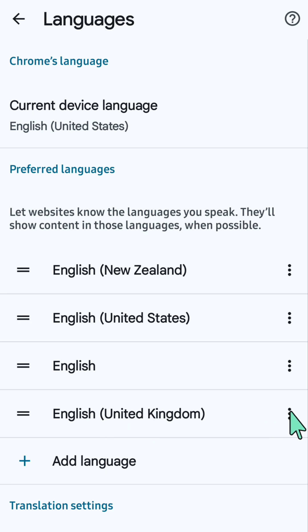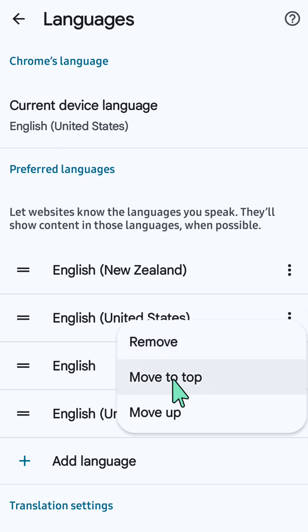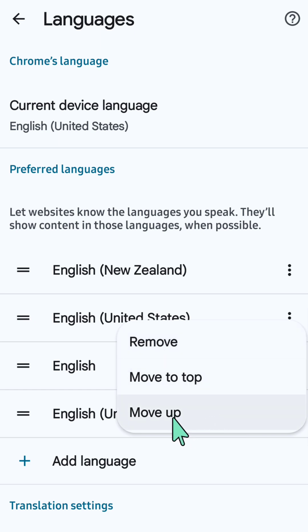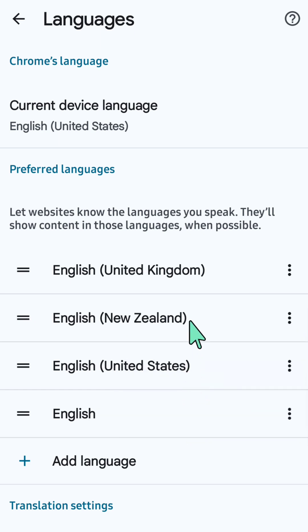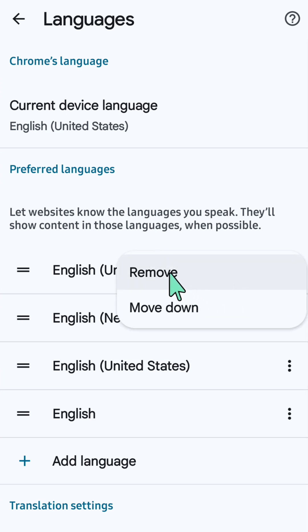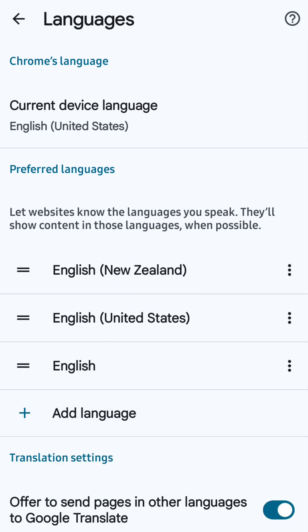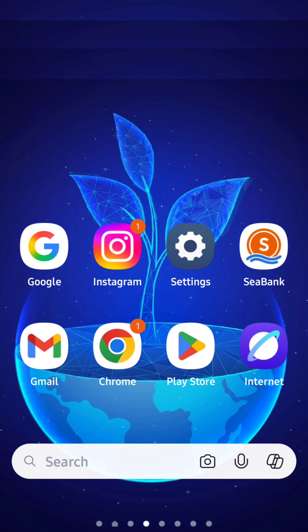You can also manage a language by clicking the three-dot icon on the right. You can remove it, move it up, or click Move to Top. Click Move to Top and it moves right up. You can also click Remove if you want. All right, that's it guys, thanks for watching!